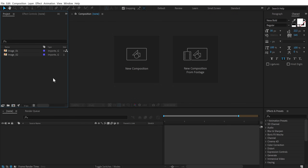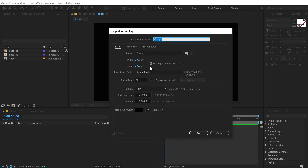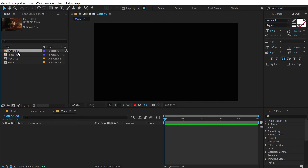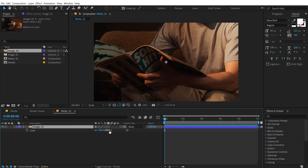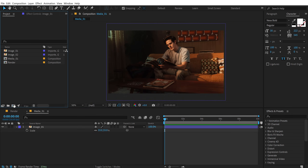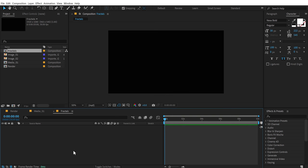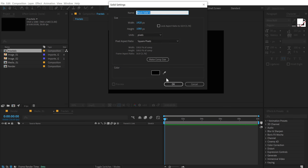Here we are in After Effects. Let's start by creating a new composition — let's call this 'render' as our main render comp, 1920 by 1080, 30 fps and 10 seconds long, then press OK. Then create another new composition called 'media underscore zero one' and press OK. Let's drag and drop the image that I want to use — you can of course use any image you want. Let's scale this down so it fits our composition. Now let's go ahead and create another new comp, let's call this 'fractals'.